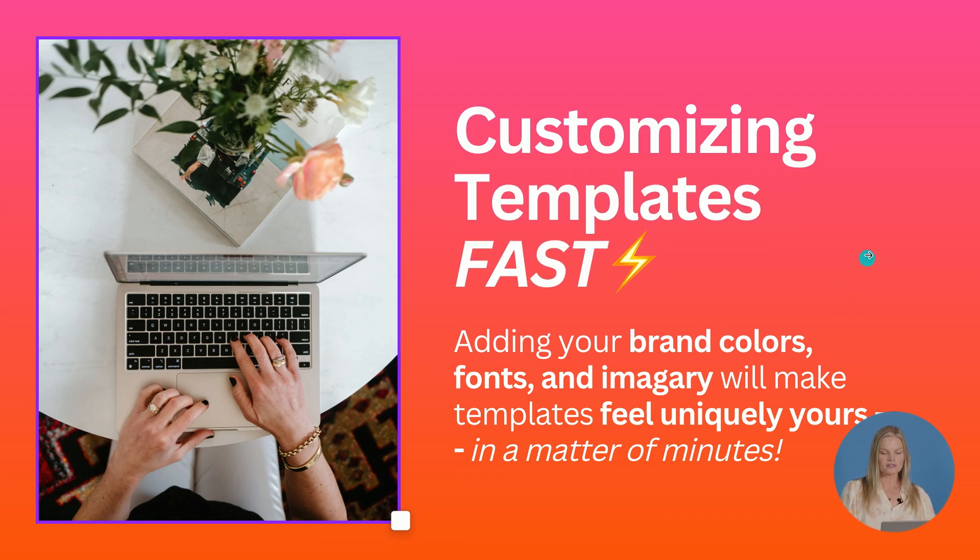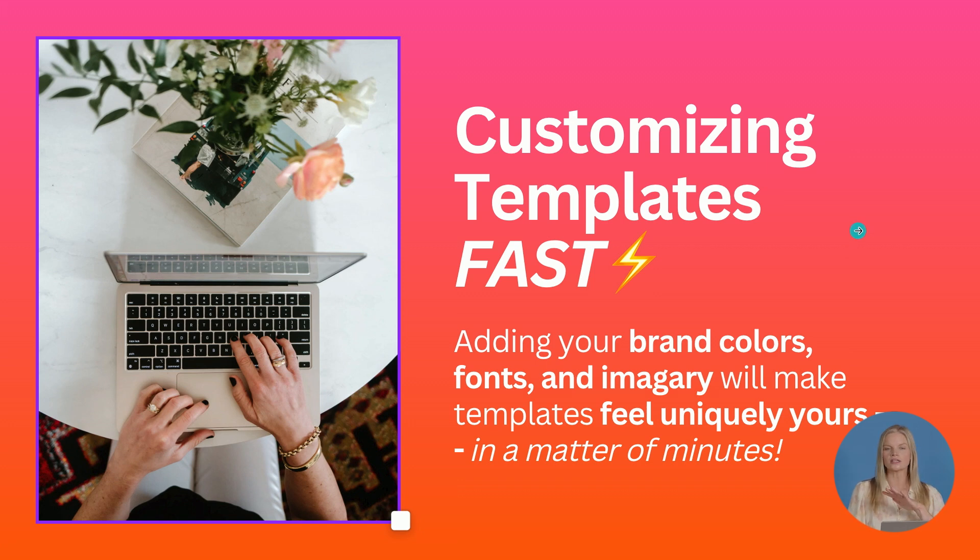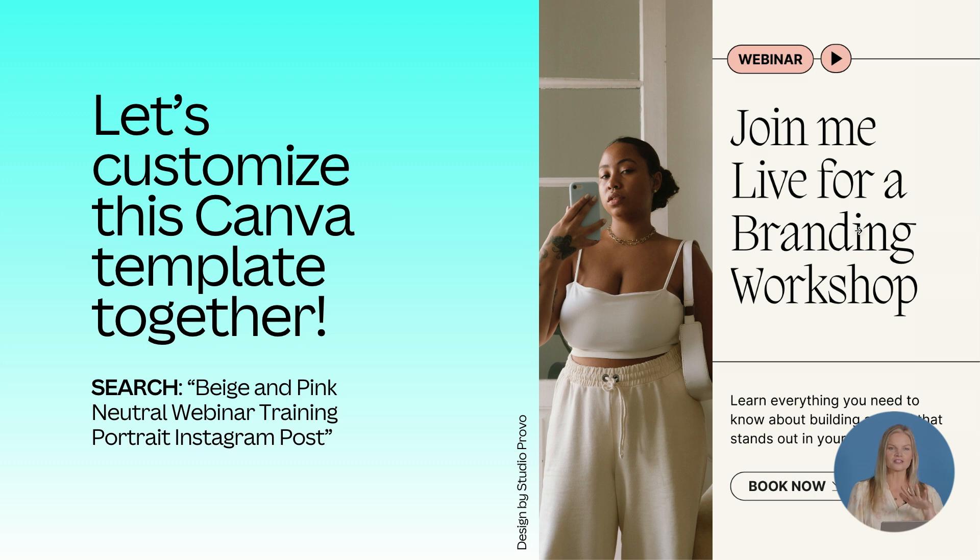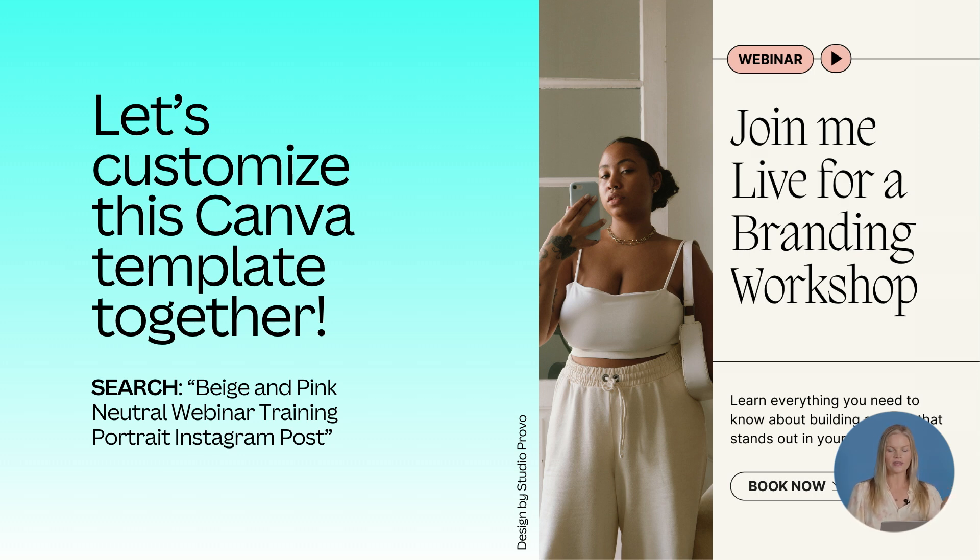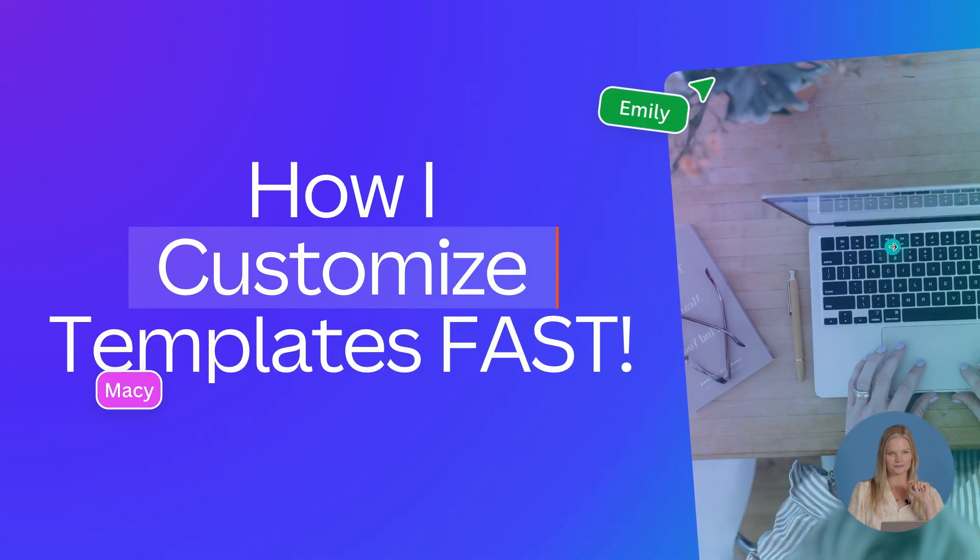Now let's talk about customizing templates fast. Adding your brand colors, fonts and imagery will make your templates feel so uniquely yours in just a matter of minutes. So let's all customize this Canva template together. You can go to that templates icon on the Canva homepage and search beige and pink neutral webinar training, and you will see this exact template that we're about to customize together.